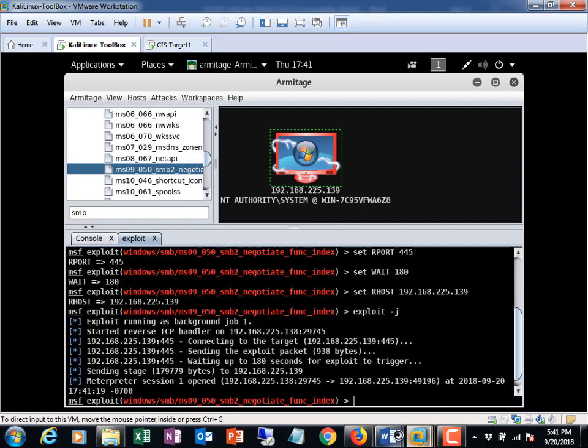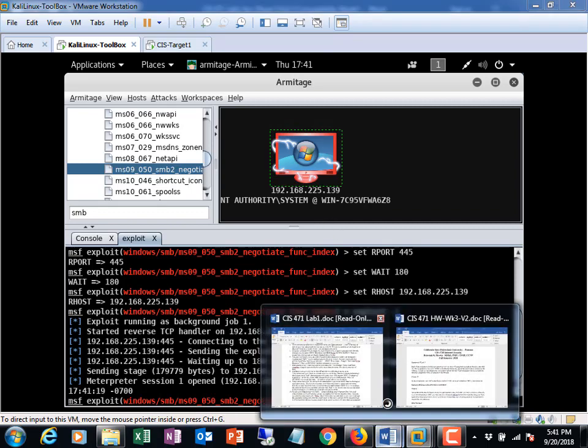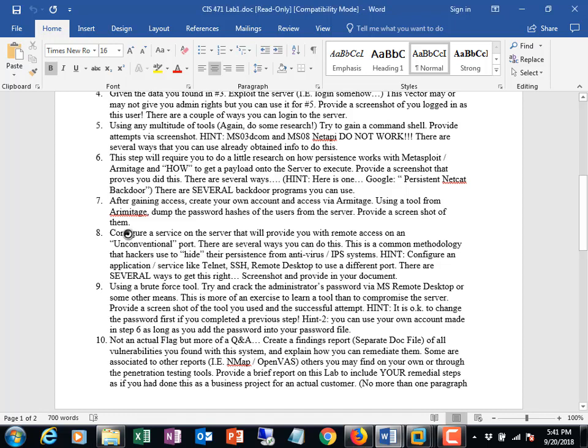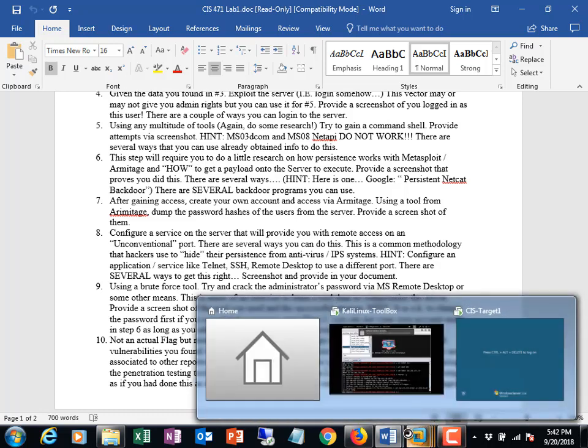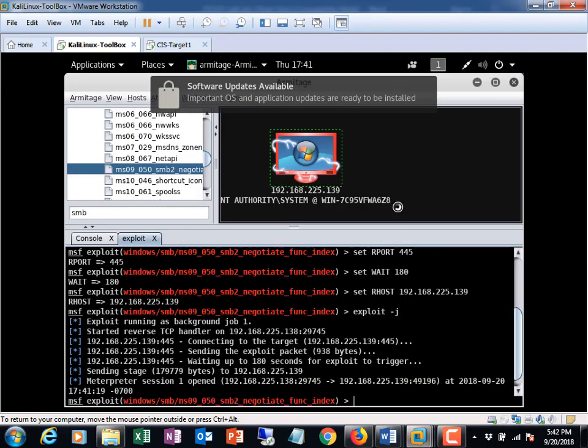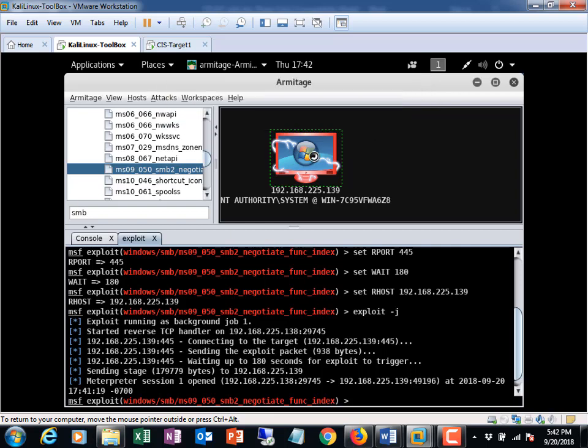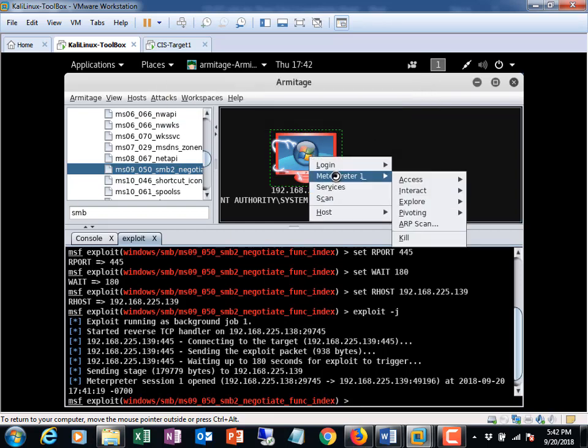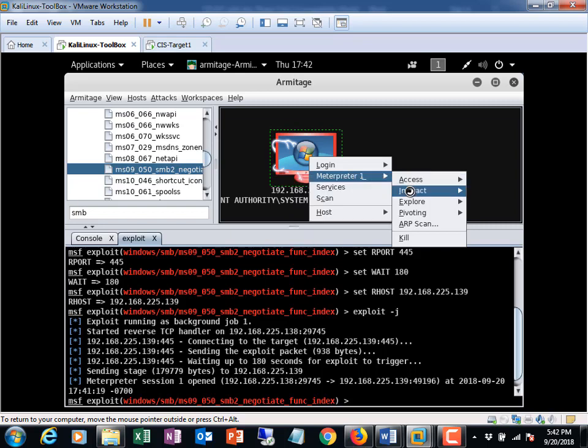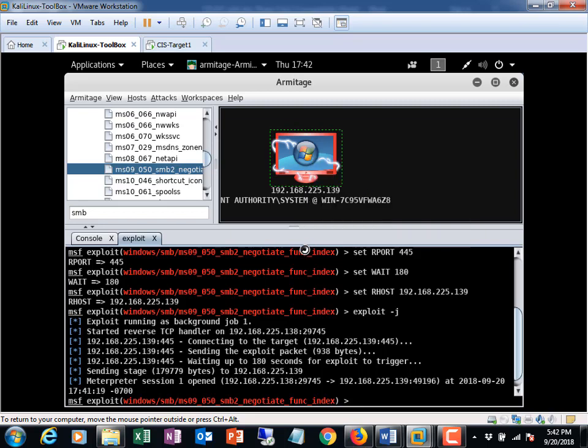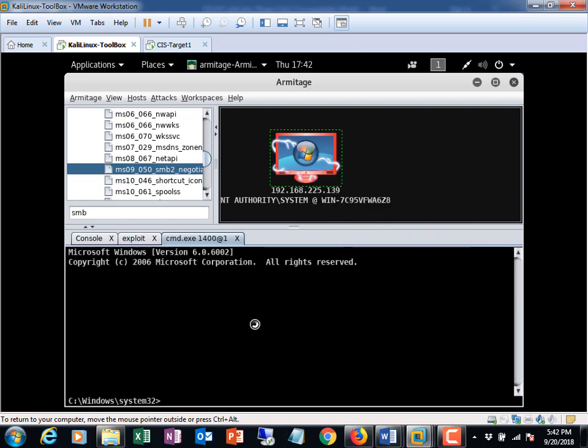So this is basically where we left off from the previous lab. So in order to do 6, 7, and 8, I've got to get a payload onto the server, execute that, or provide a screenshot that provides, hey, how did you do this? So I say you can use Netcat, or there are several other ways that you can do a backdoor. So here's how I'm going to do it in an interesting kind of way. I'm going to go into my meterpreter session. I'm going to go to interact, and I'm going to bring up a command shell.